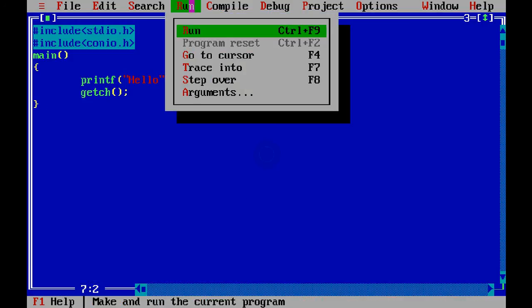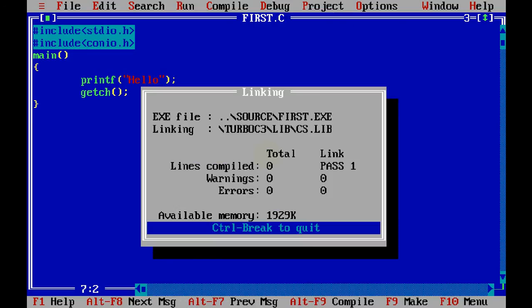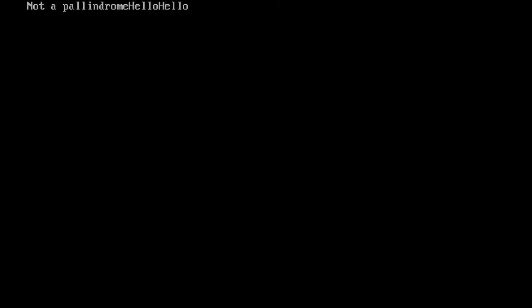So when you say, there is a menu called run here and you can click on run. As you can see, the shortcut for run is control F9. So we can directly press control F9. So when I click on run, and the output is this. Again the current output is just this last hello.